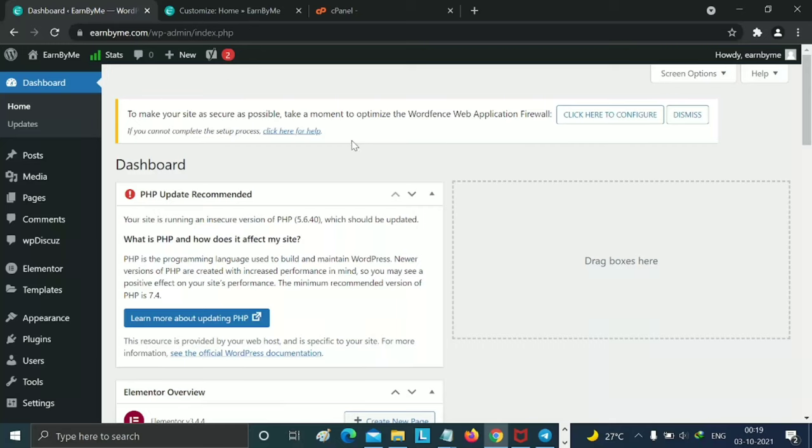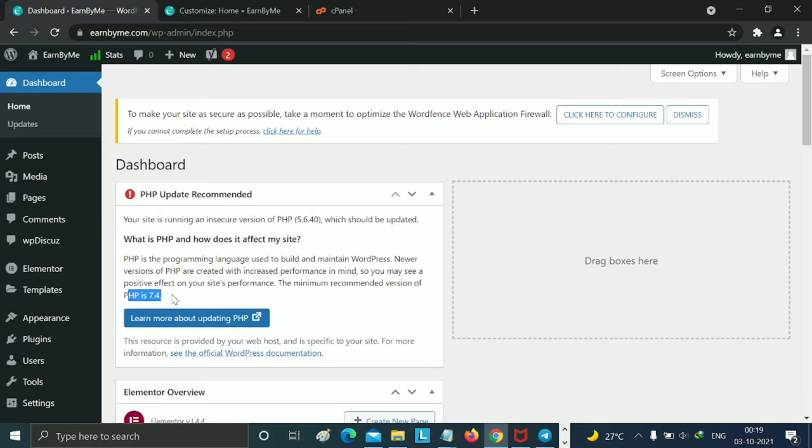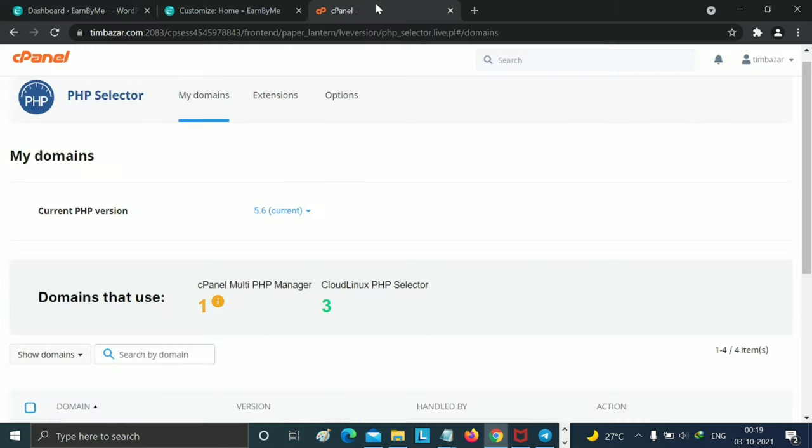In this video we are going to discuss how to increase or update your PHP version in WordPress or in your hosting. Let's get started. You can open our dashboard and you can see our latest version of PHP is 5.6, so I need to update this.